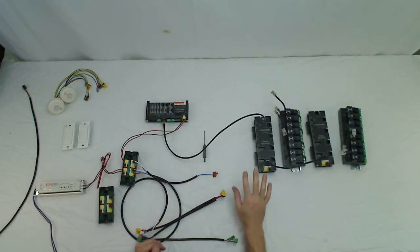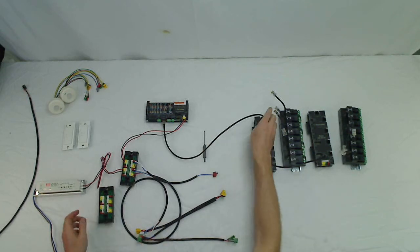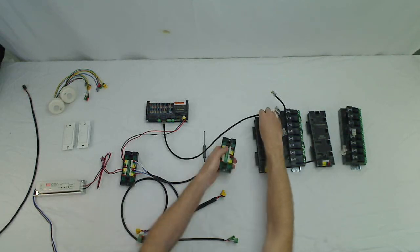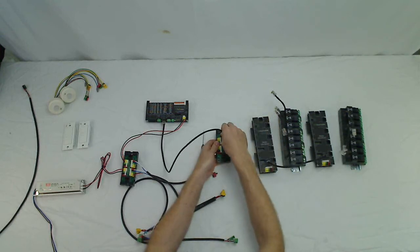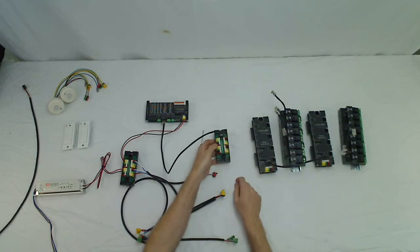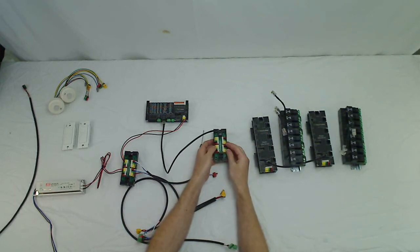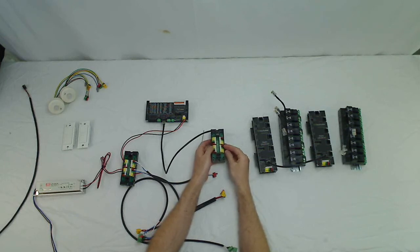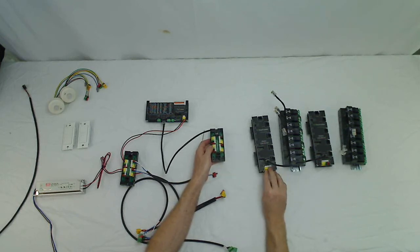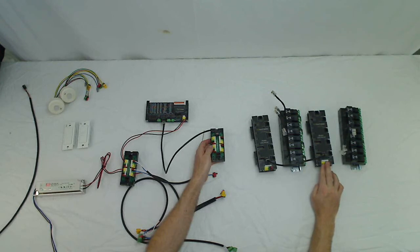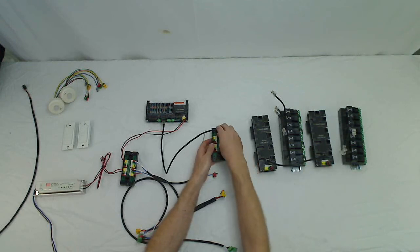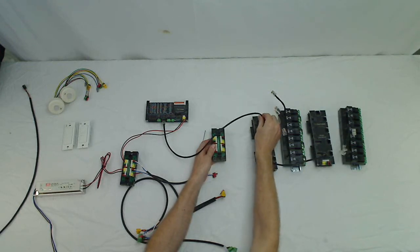And then if you're not using the RJ45 patch cables, the other way it could be wired is you could land it in a distribution block. And then run power and communications cabling over to your first controller and then you'll jump over to your next controller. So that would be the optional way to wire it.